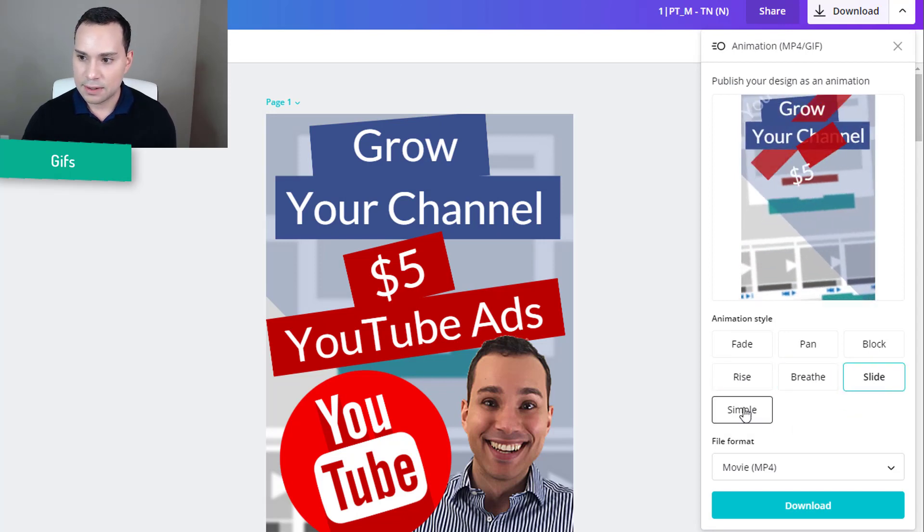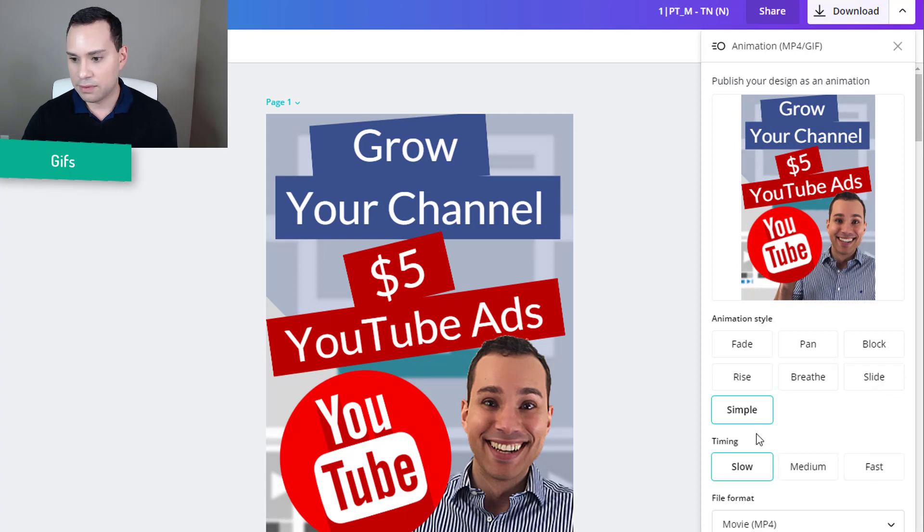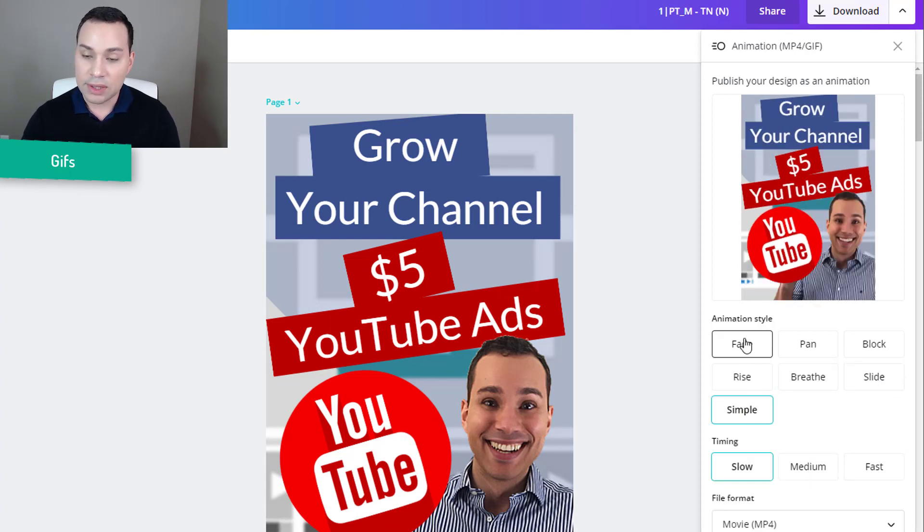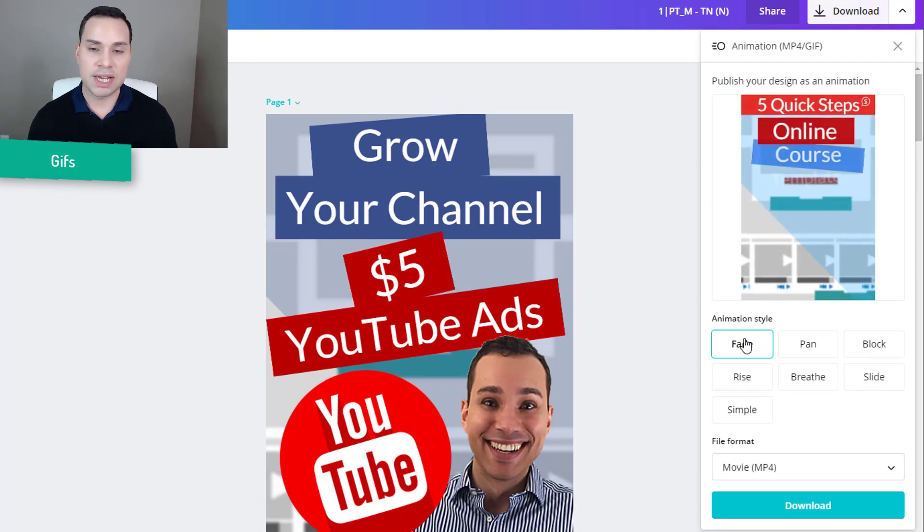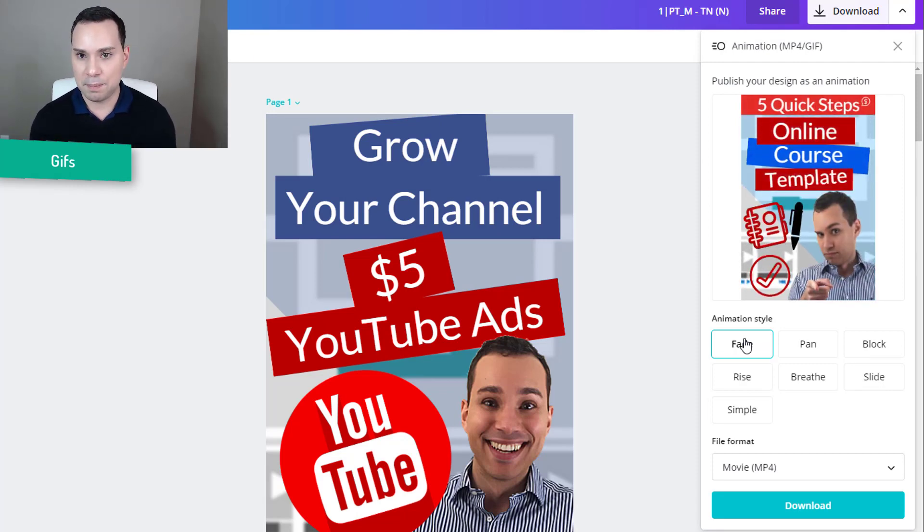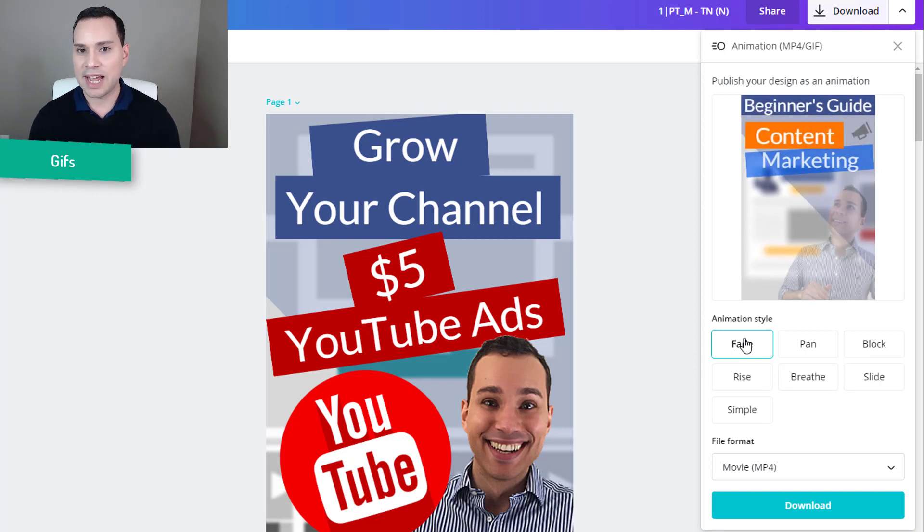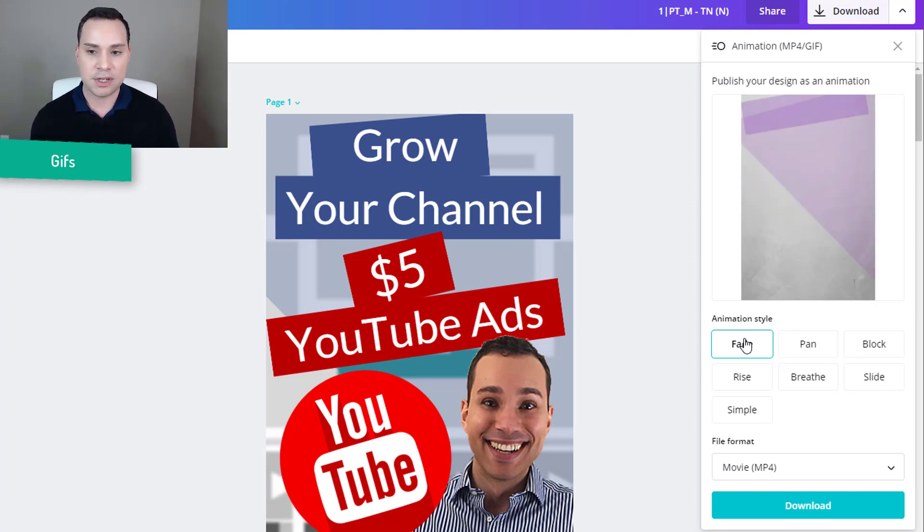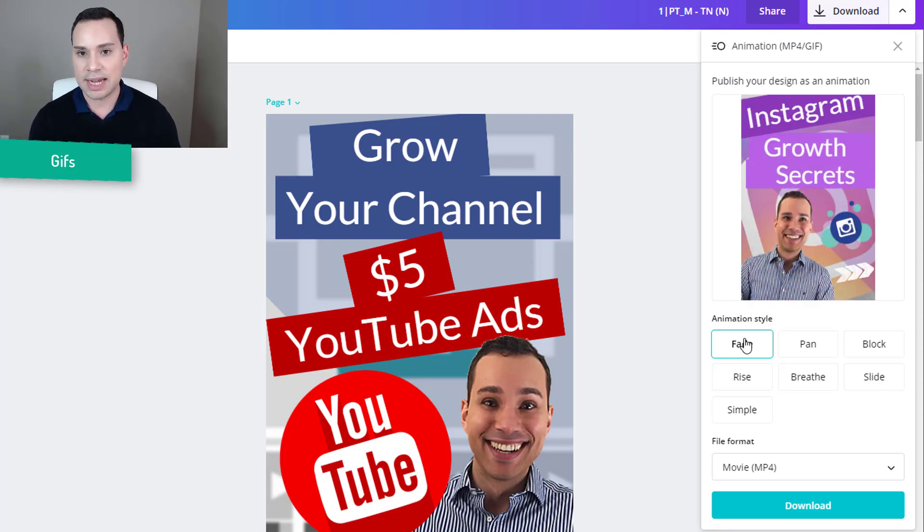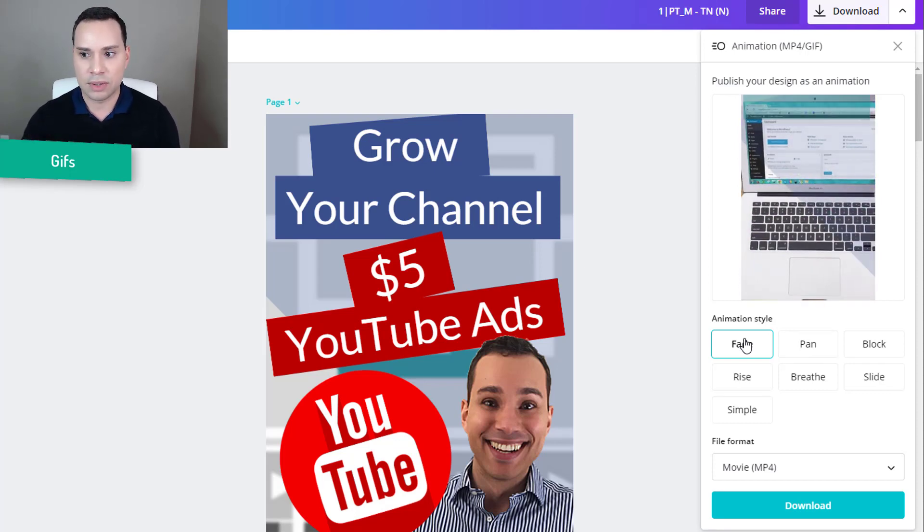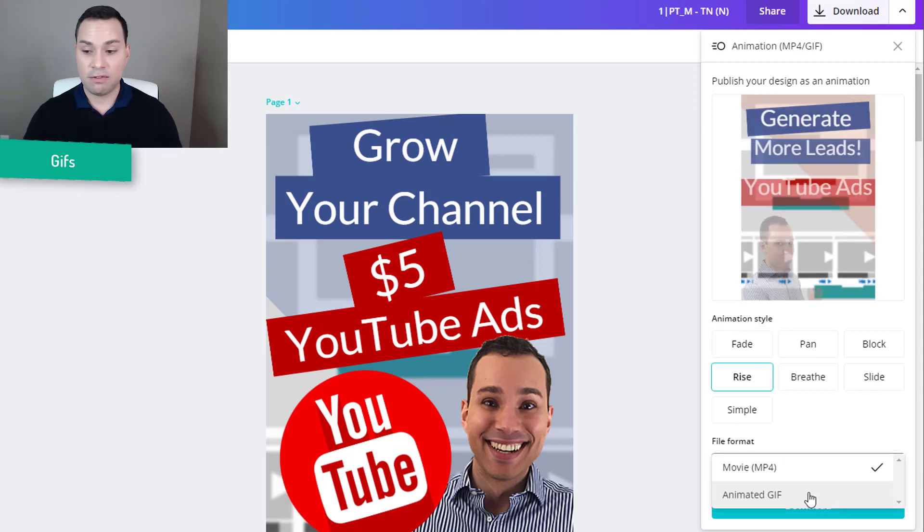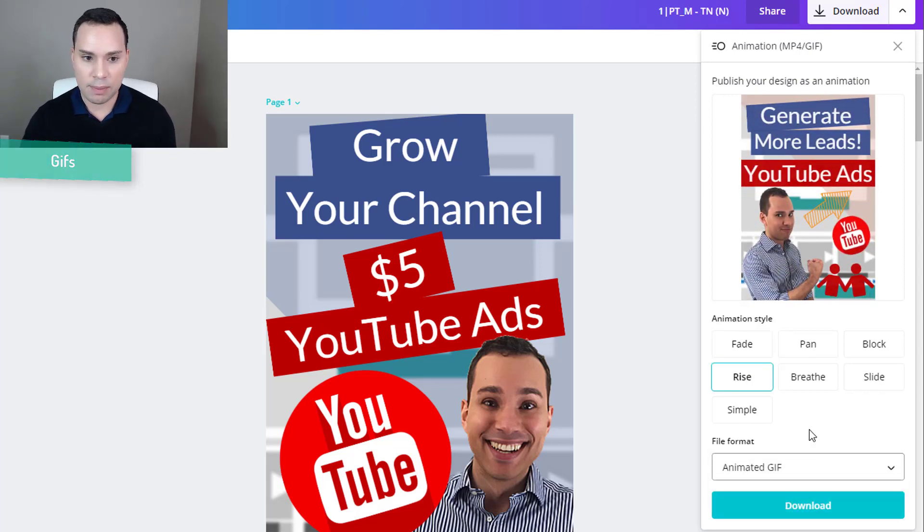Slide. And then of course simple. And this you can choose medium, fast or slow. So the only downside of this feature is it automatically pulls in all of the pages. So if you just want an animation of one or two pages, you are going to have to duplicate your design and then delete the pages you don't want and then download the animation. And for file formats you have MP4 and then the standard format.